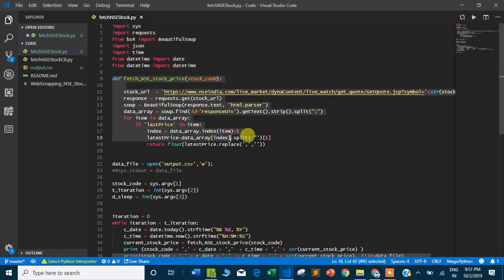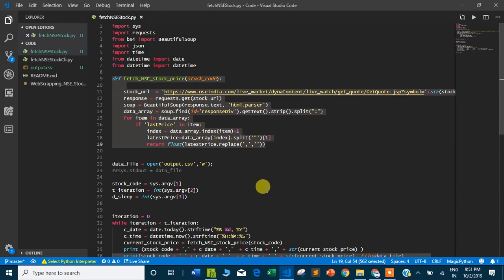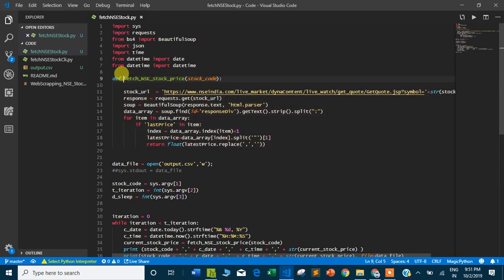This is the function which fetches the stock price. Details are in the previous video in my Jupyter notebook tutorial. Keep in mind that this function, when we pass a stock code, returns the current stock price.